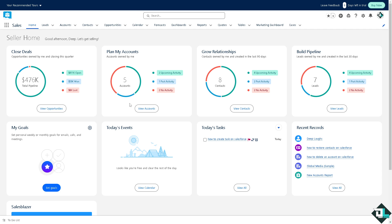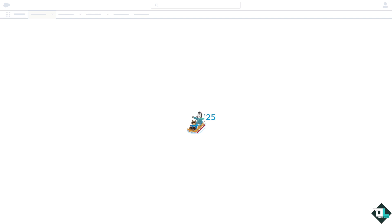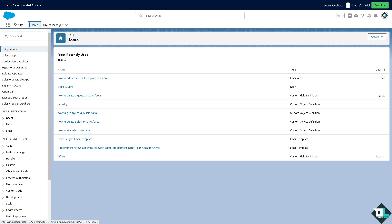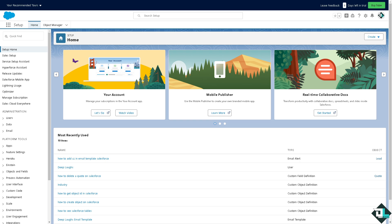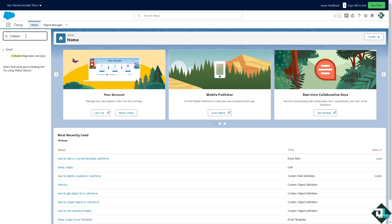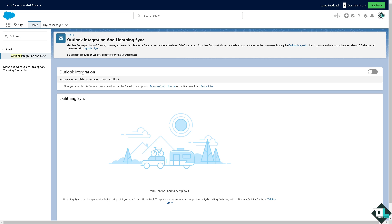Once you are logged into your account, I want you to hover to the upper right corner where you can see the gear icon and click on the setup. Now in the setup interface go to the quick find navigation and type in Outlook integration. You see that there's going to be an option that says Outlook integration and sync. When you do that, you can get data from Microsoft email, contacts, and events into Salesforce.